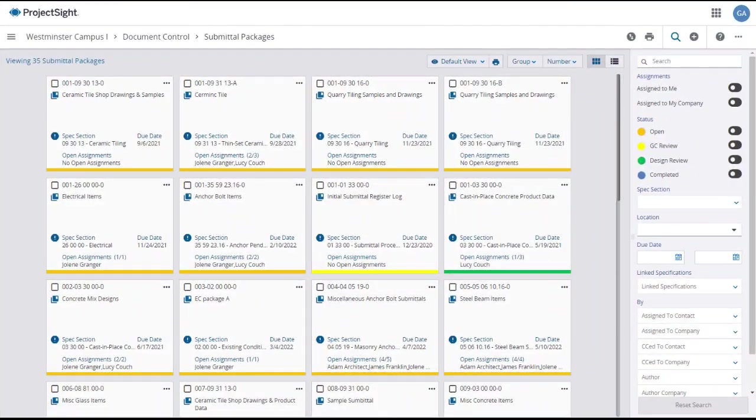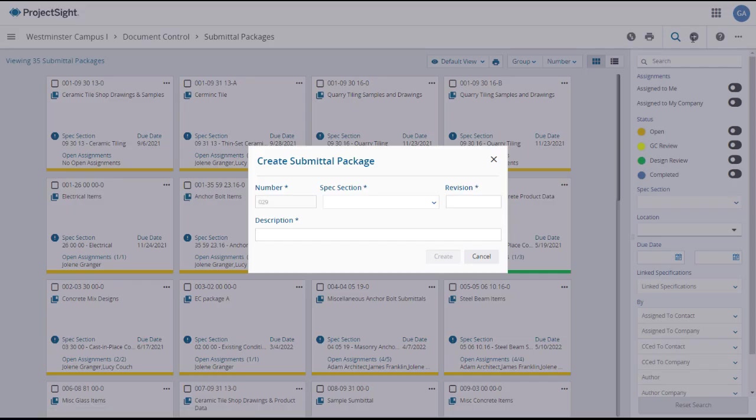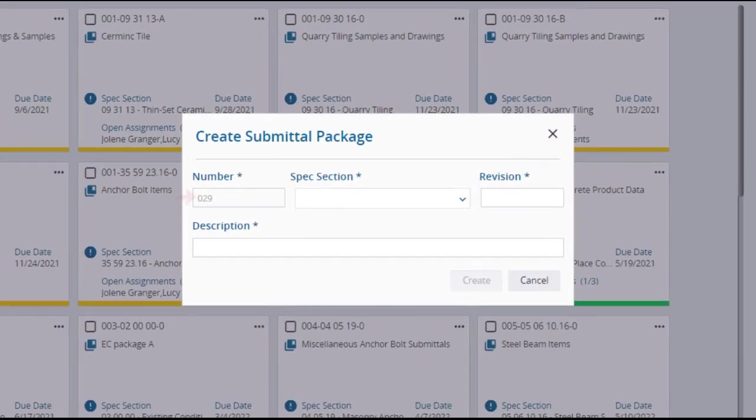To create a new submittal package from your submittal packages main page, click on the plus button in the upper right. The create submittal package window will open where the package number will autofill and is unable to be edited.